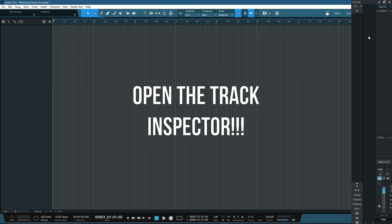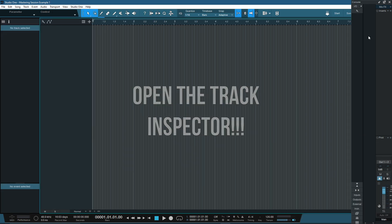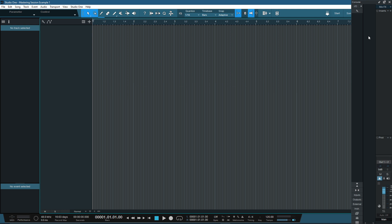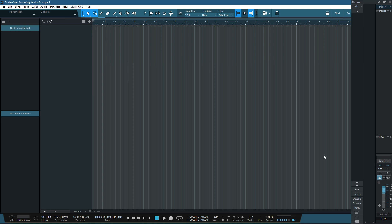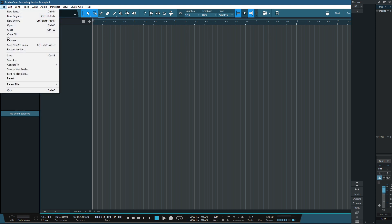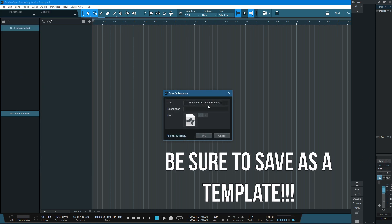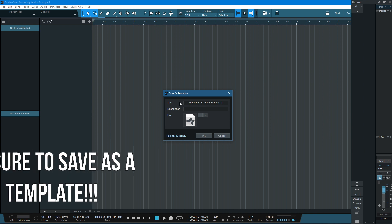The next step is to open the track inspector — press F4 and it opens on the left hand side of the screen. I prefer to have the event section around about halfway up the page, but you can set this as your preference. This is going to be the basis of your mastering template. Once we've got the mixer lined up to the right hand side, the track inspector open, and the options selected as we see fit, go into File and Save as a Template to save that setup as a new template inside Studio One.